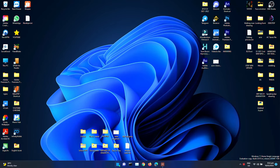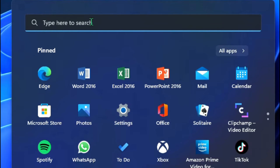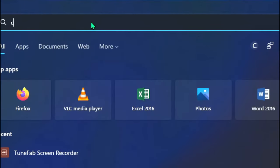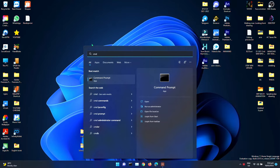First go to the search bar, type command, and click enter.